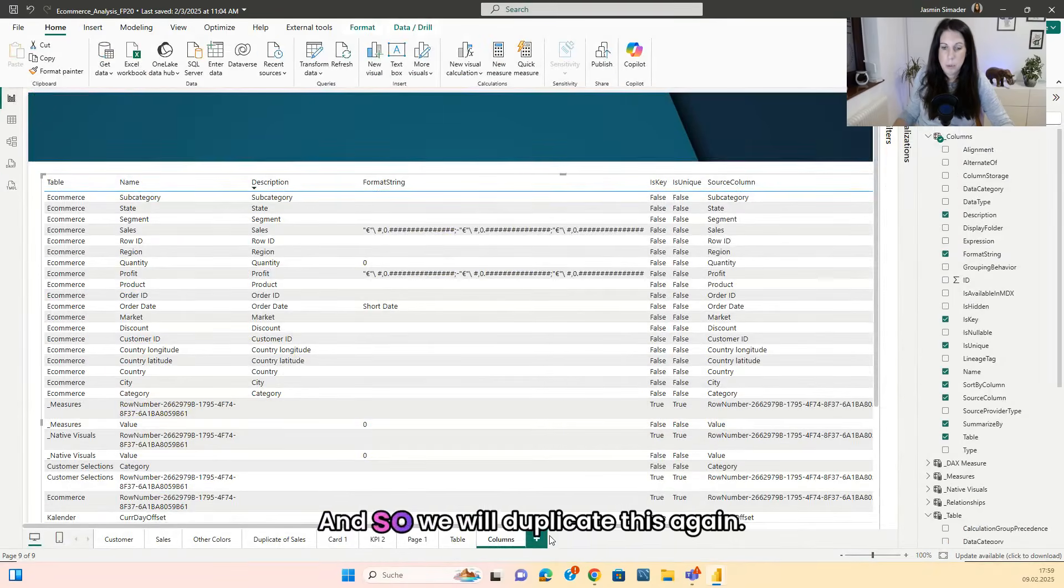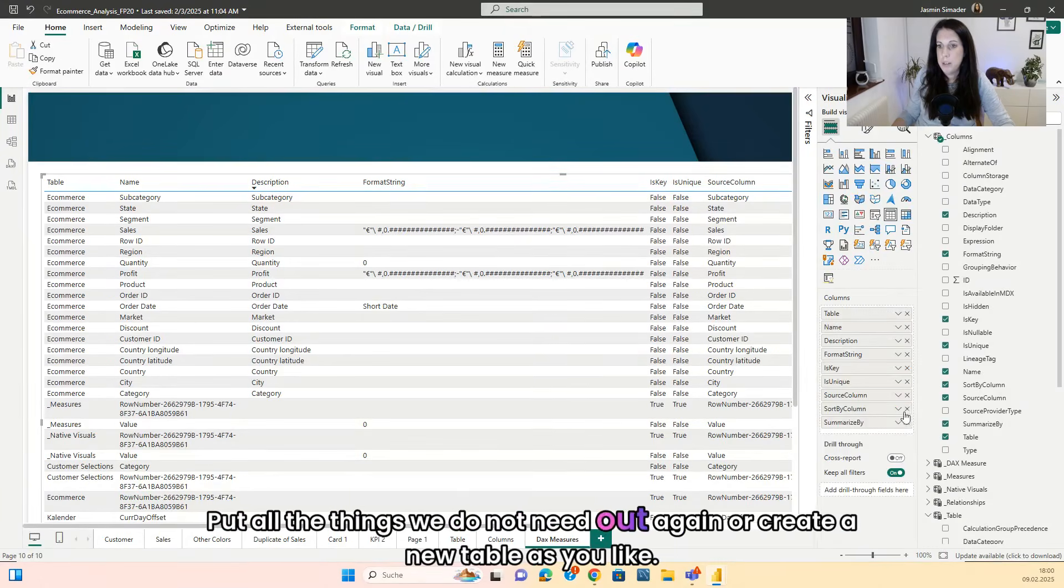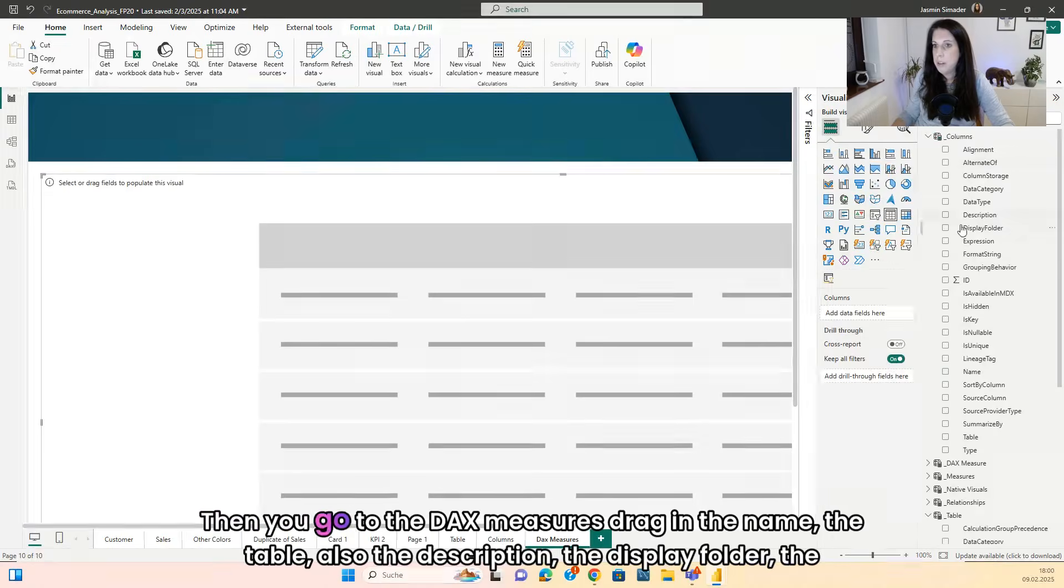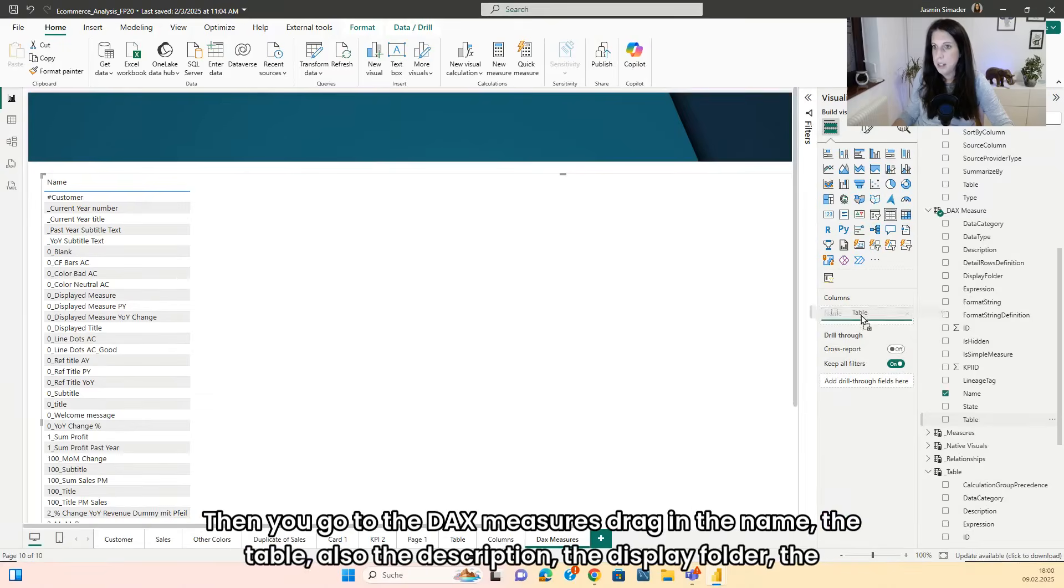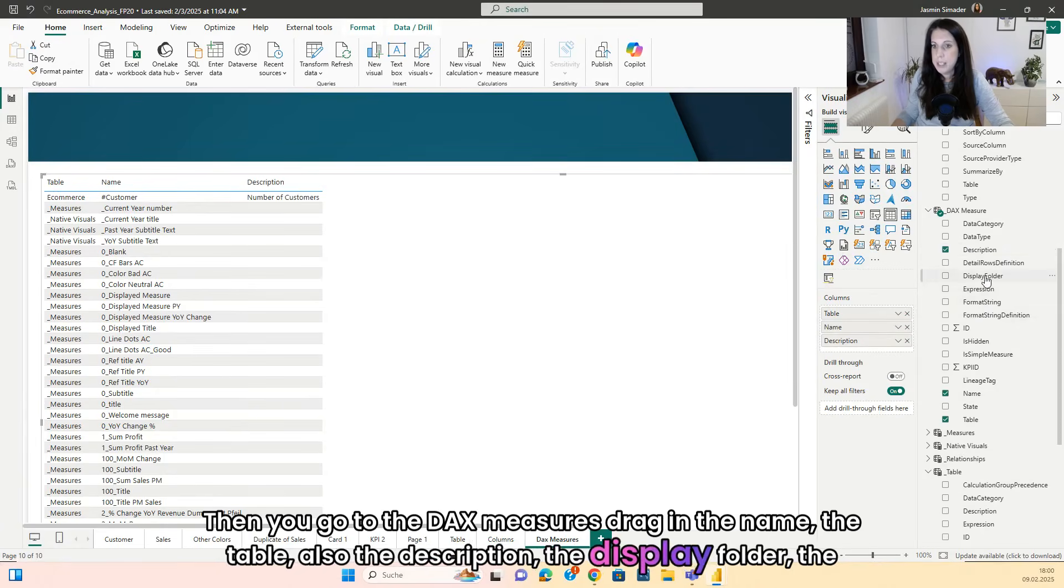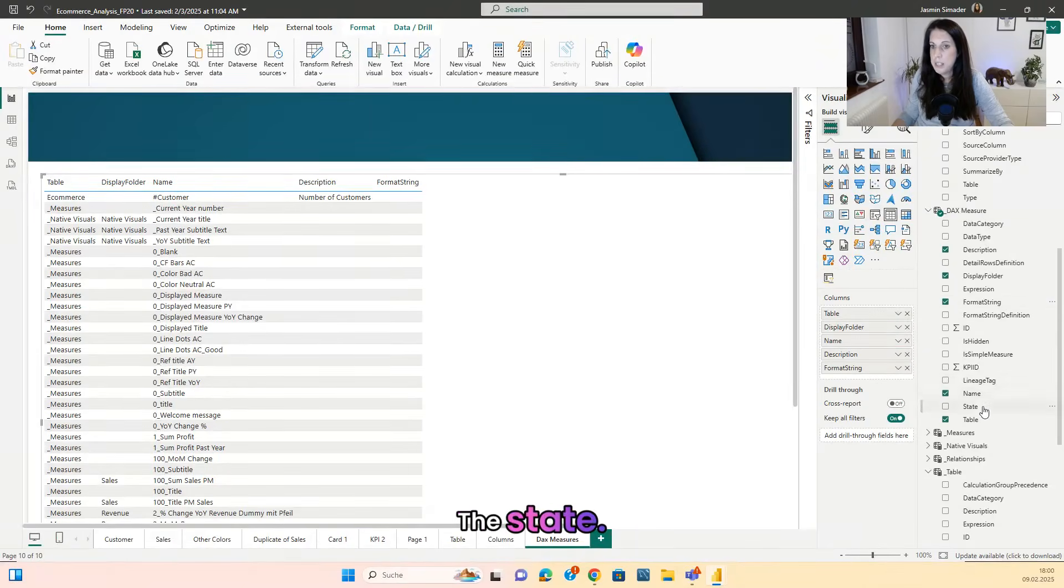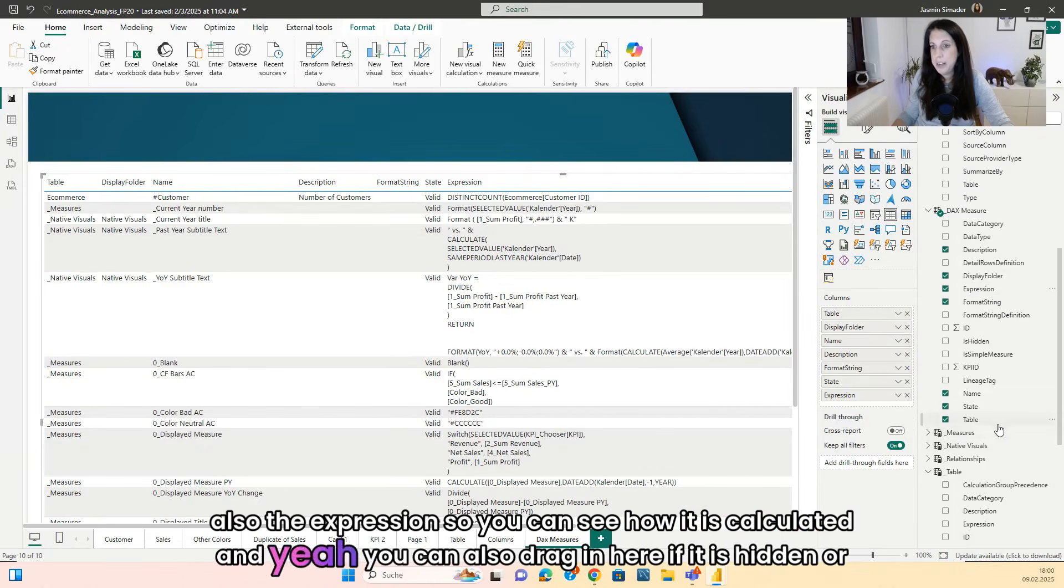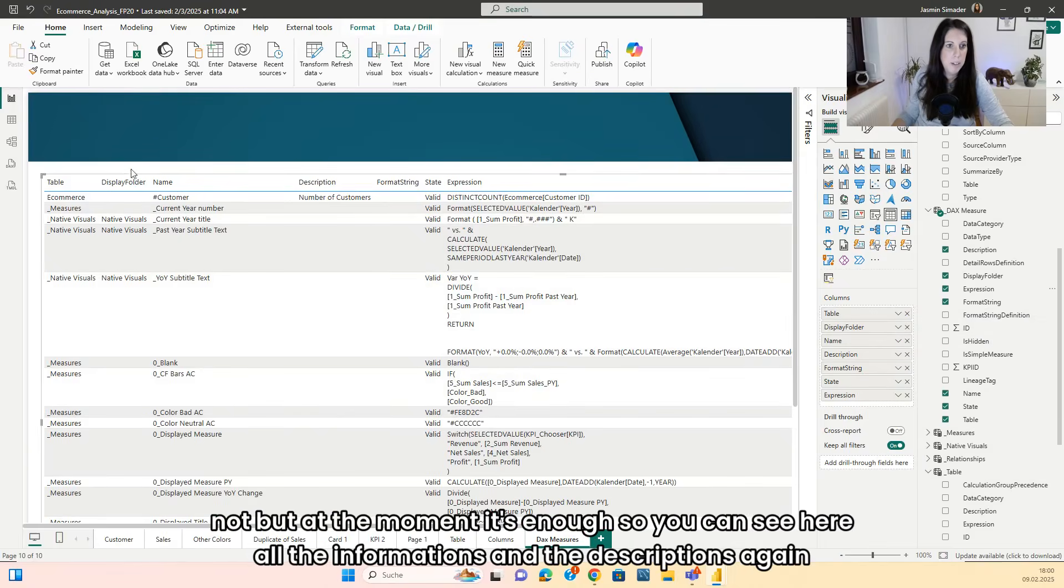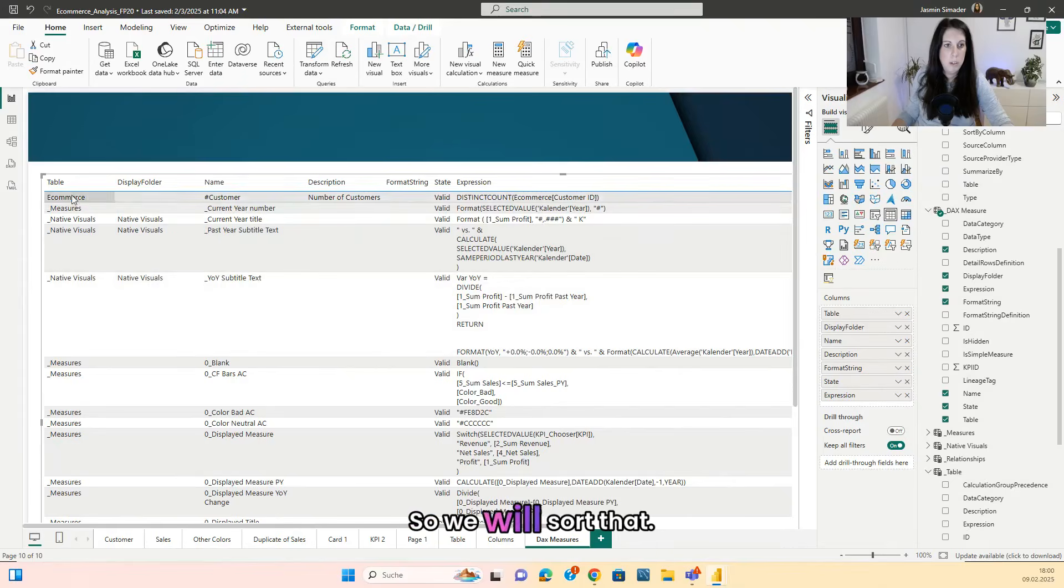And so we will duplicate this again. Go to the DAX Measures, put all the things we do not need out again, or create a new table as you like. Then you go to the DAX Measures, drag in the name, the table, also the description, the display folder, the format string, the state, also the expression. So you can see how it is calculated. And you can also drag in here if it is hidden or not, but at the moment it's enough. So you can see here all the informations and the descriptions again. So we will sort that.